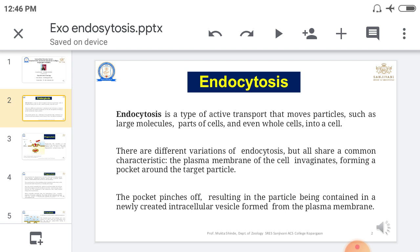Firstly, talking about endocytosis. Endocytosis means any type of material or particle that enters into the cell. This process is called endocytosis. Endocytosis is a type of active transport — in our previous video we saw active transport and passive transport. Endocytosis moves particles such as large molecules, parts of a cell, or even a whole cell into a cell.